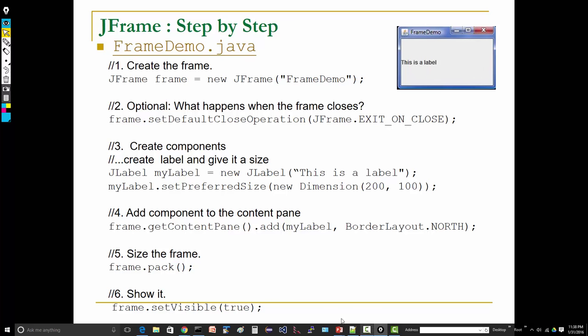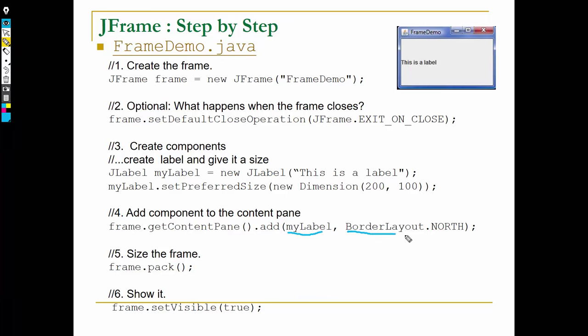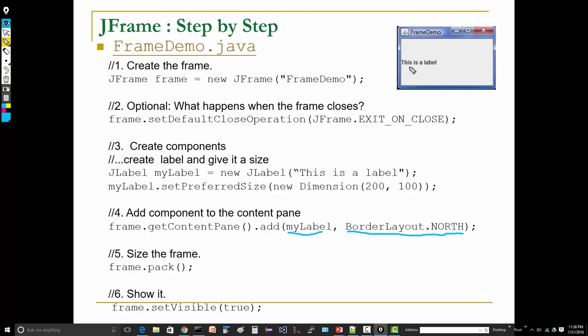Finally, we've created a label, we've given it a size, we want to add the component to the content pane. Now here: frame.getContentPane().add. We're going to add the label, and we're going to add it approximately in the center. Now you notice that it's not in the center.